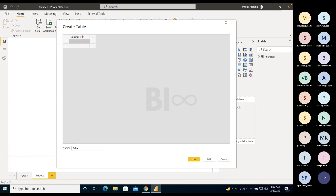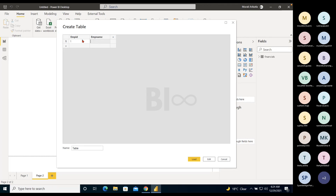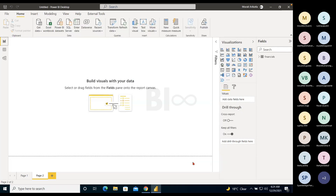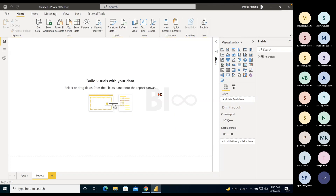Click on Enter Data. It shows a graphical interface where you can give column names — for example, Employee ID — and give the table a meaningful name, then click Load. This is something you do when you need to create data within Power BI as part of your reporting requirements.